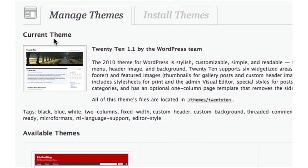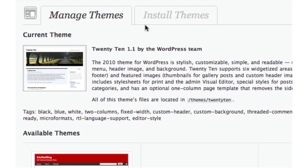The current theme right now is the 2010 theme by the WordPress team, which we do love — but we want to change the theme. We want to find something that resembles a little bit more of our own personality, or just a different look and feel. So you want to click on Install Themes right here.